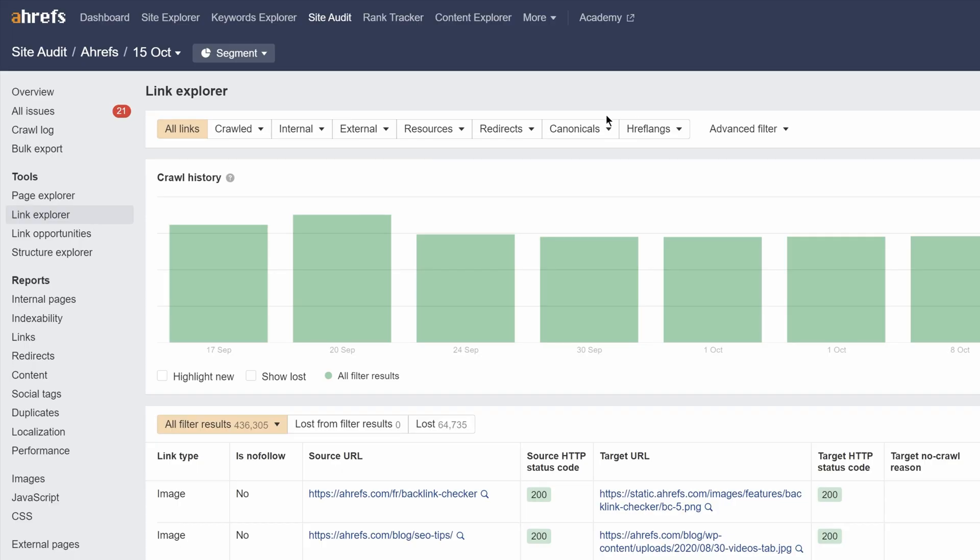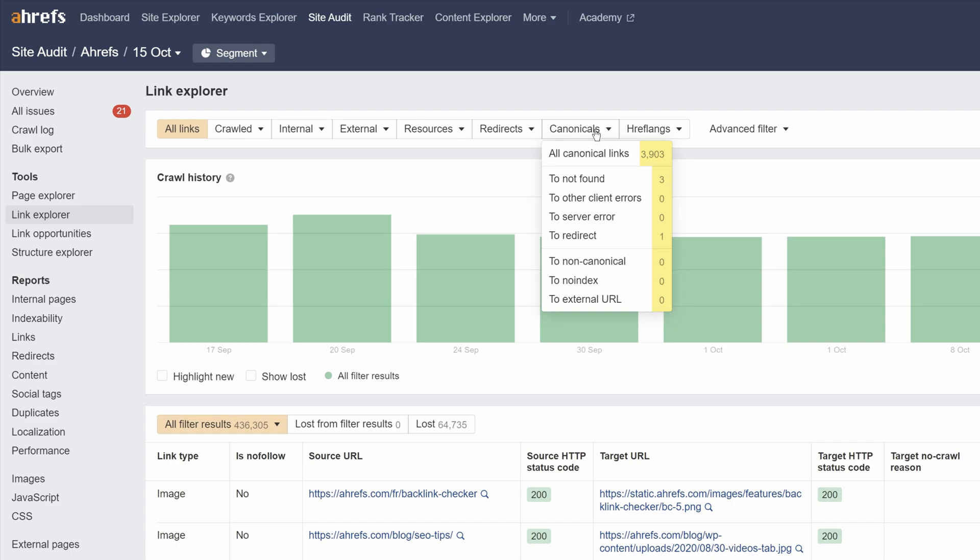Now for our final update. It's a small but really convenient one. We've added counts to the filter presets in Page Explorer and Link Explorer. Now you can quickly distinguish between what's an issue you need to work on, and what doesn't require attention.